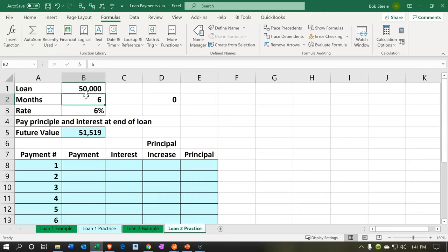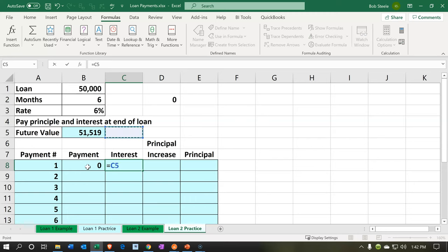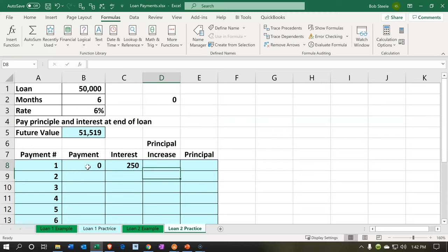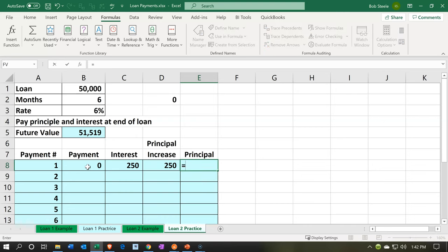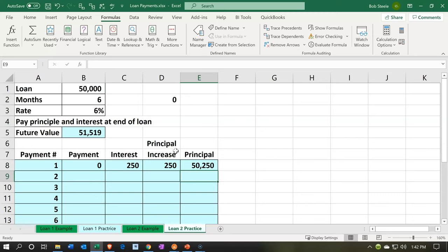In other words, we have a loan of $50,000 and we'll have to pay back $51,519 at the end of six months, which includes the interest. But I still need to know how much interest accrues each period. We can build an amortization table. There's no payment being made, but the interest is the loan balance at period one — $50,000 — times 6% divided by 12, which gives us $250.